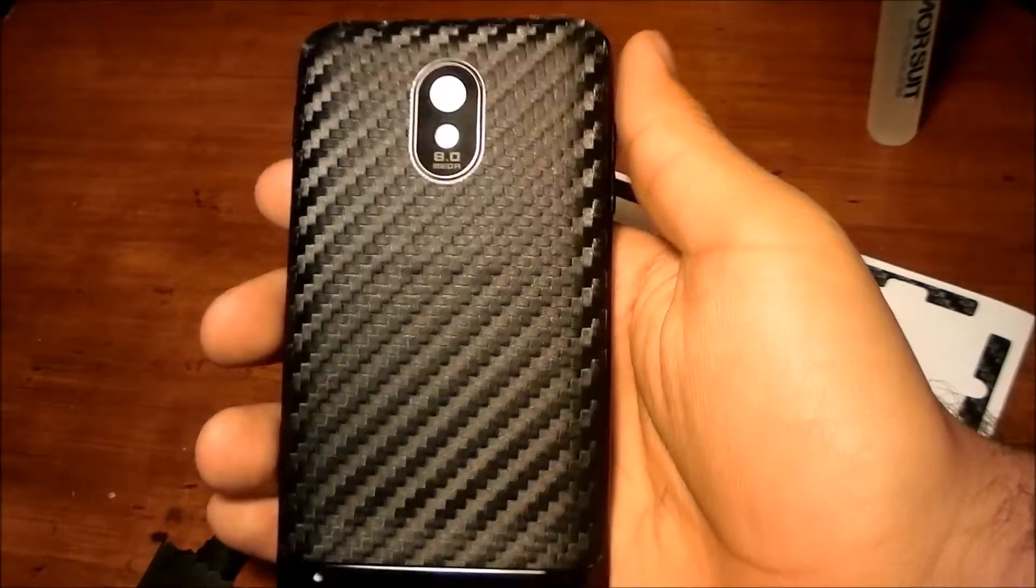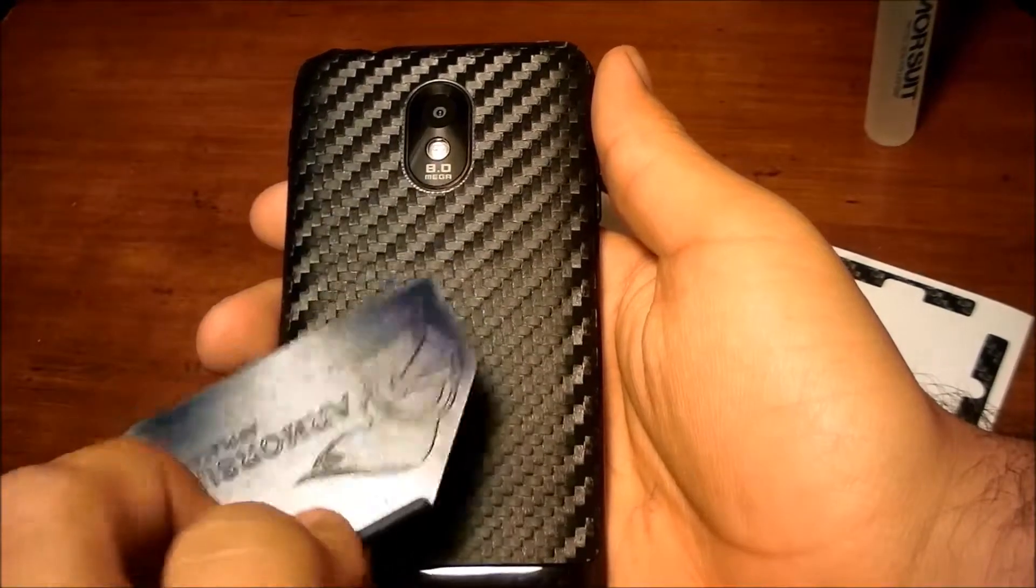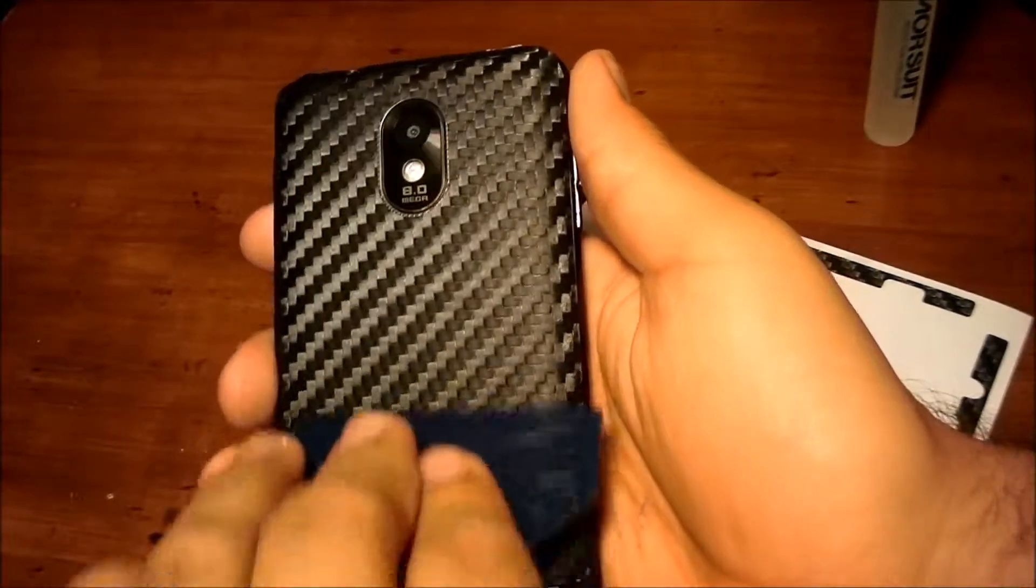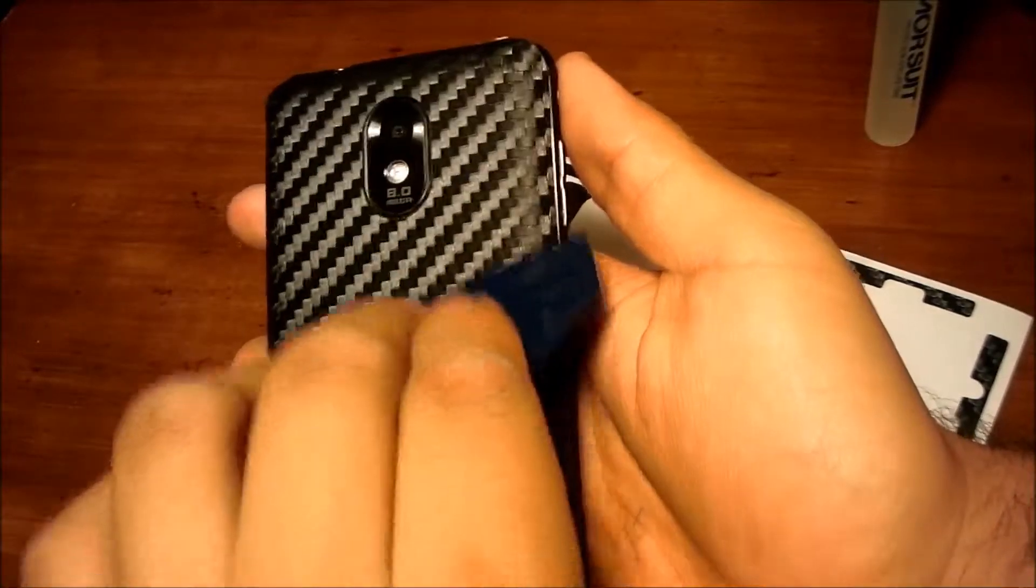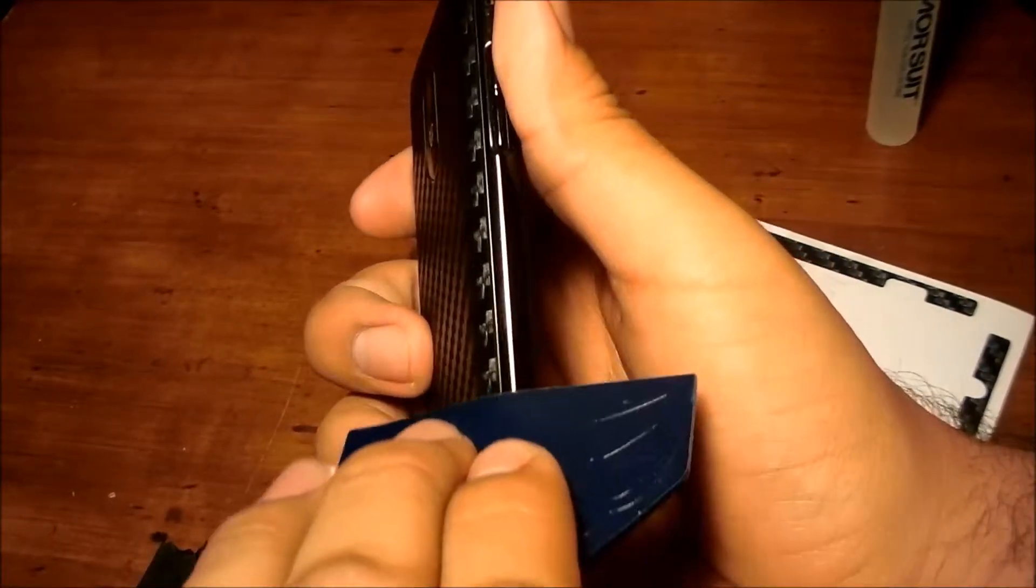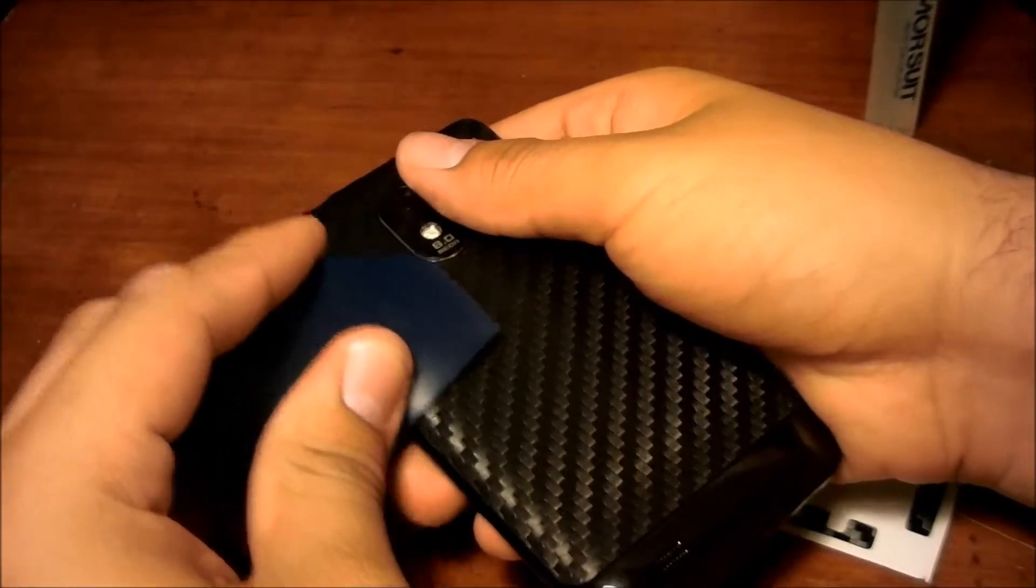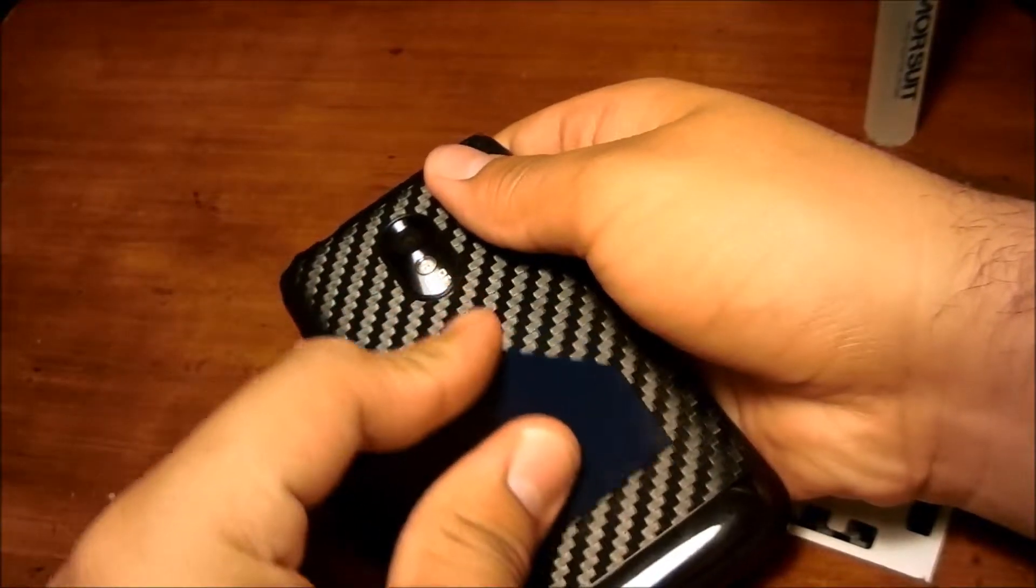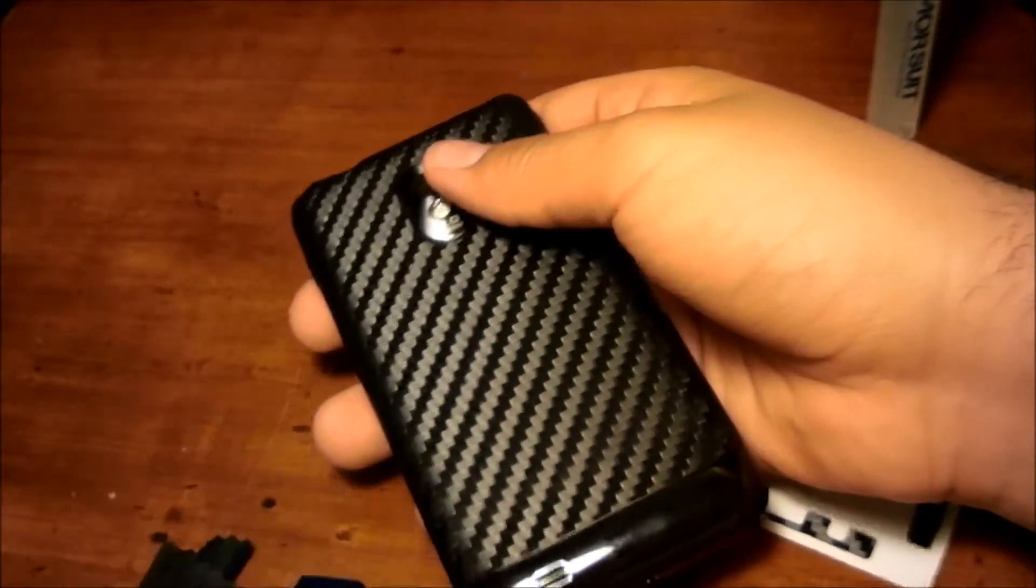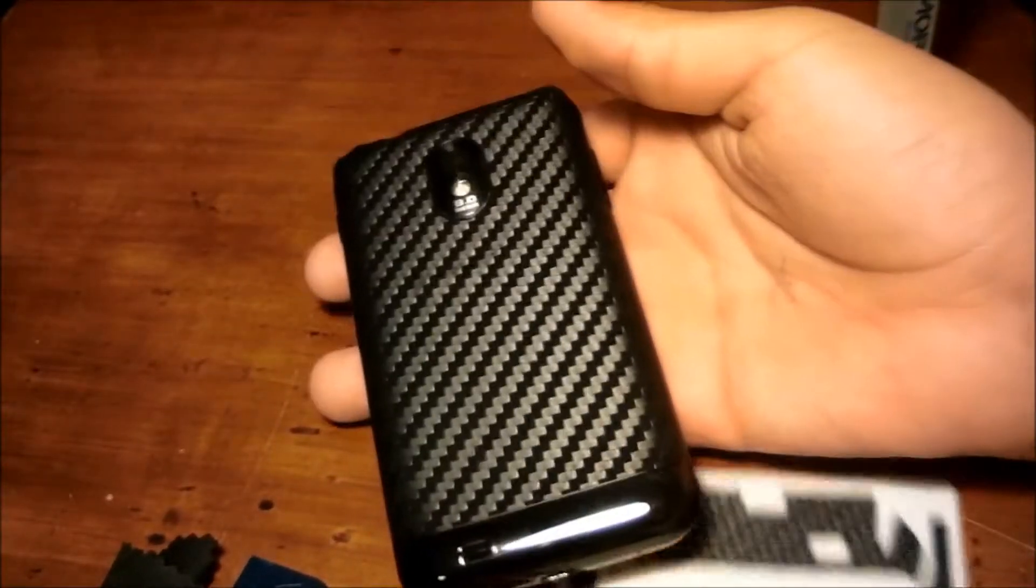So once this is done, you simply want to get your little squeegee tool provided and squeegee across going all directions of the side of the phone to accommodate this openness edges around the phone and close them even tighter and have a tight seal.